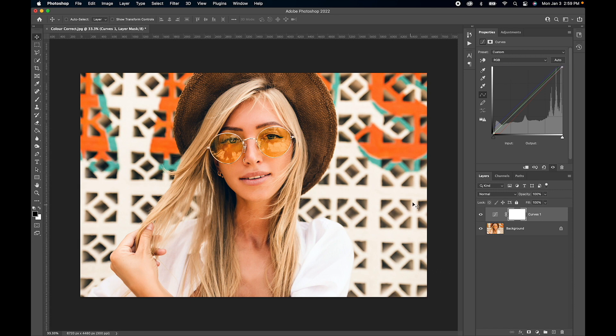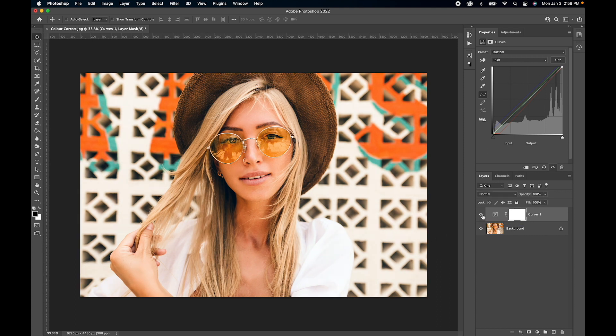Let's take a look at before and after—there's before and there's after. It's done a fantastic job. The other thing you can do is make sure you're selected on the tone curve.